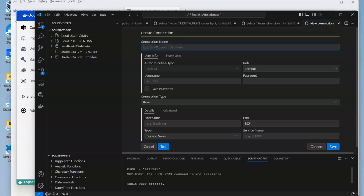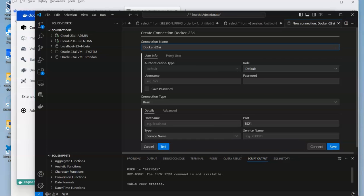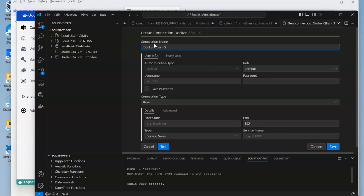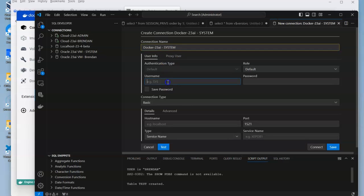We just need to verify some of this information. In this particular case, I'm going to call it Docker and 23 AI. The first one is going to be system. This is just a free format text you can put in if you want. I'm just going to put in system there.